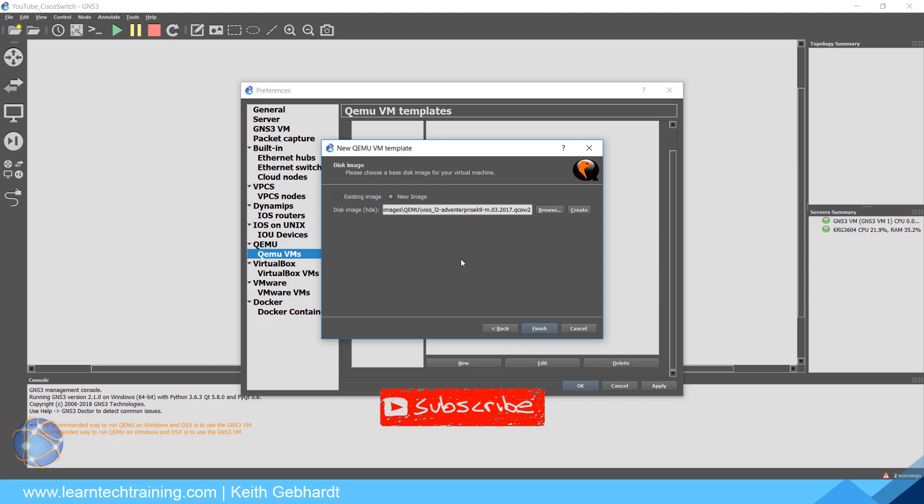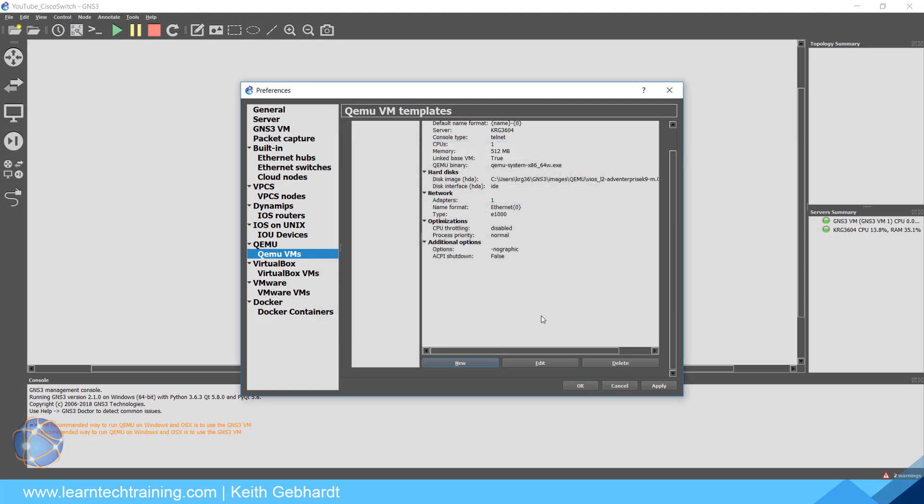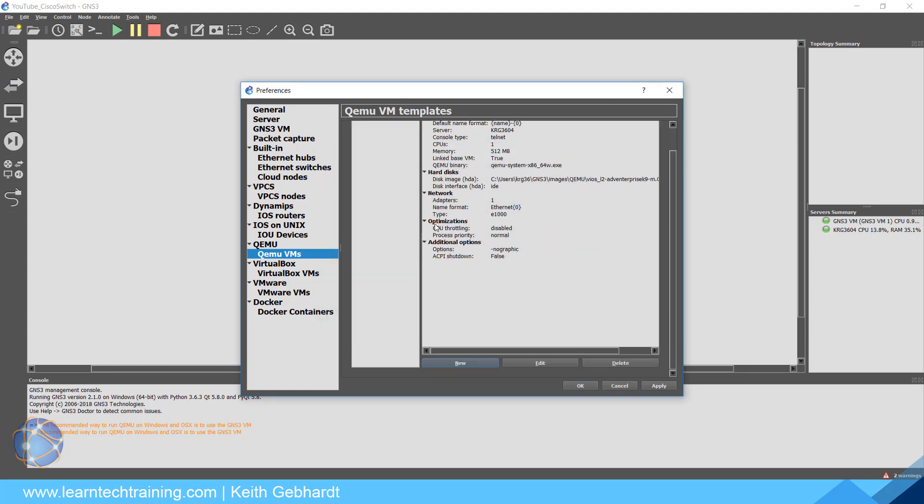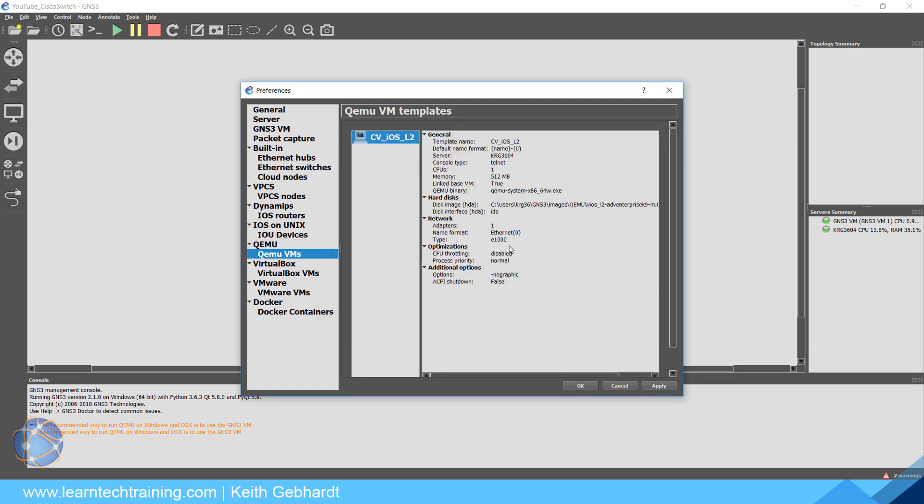Click Open, and then it's going to ask you if you want to copy this to the default images directory. I always hit Yes here because it's a good idea to store that image somewhere if you are using GNS3 all the time.